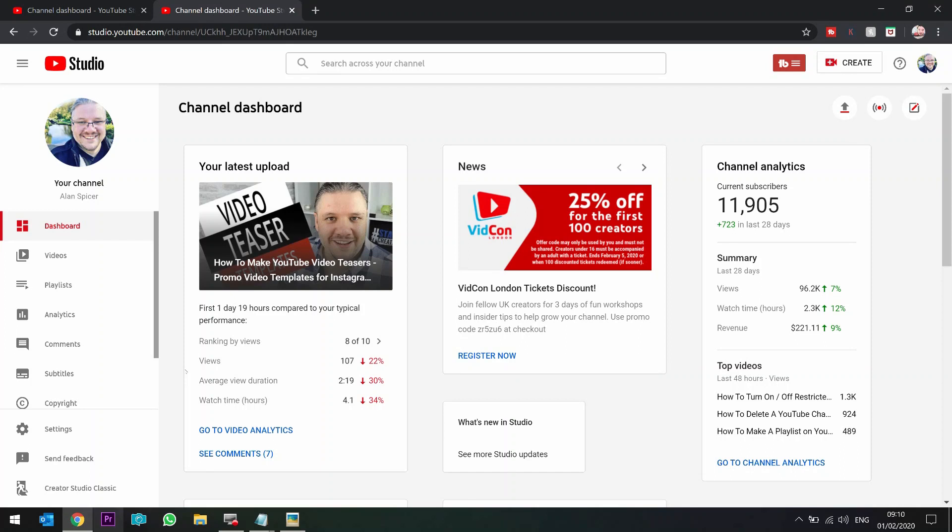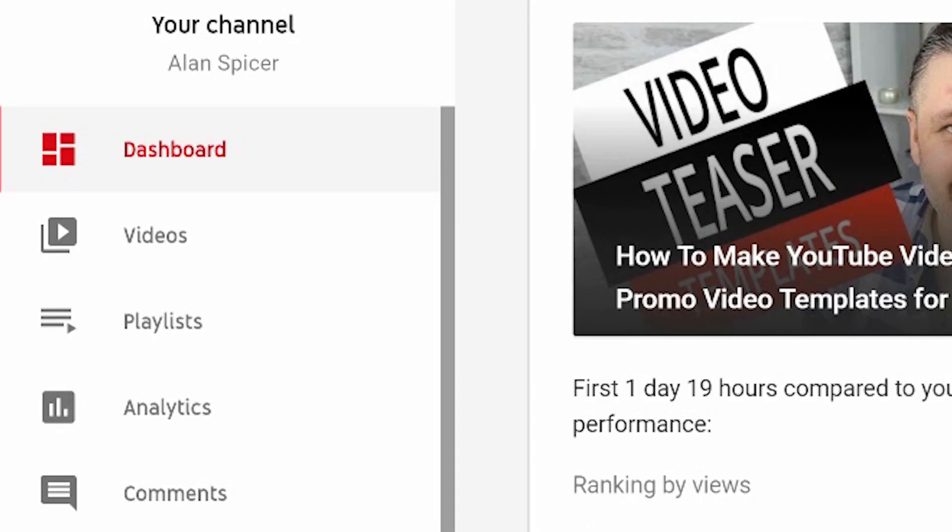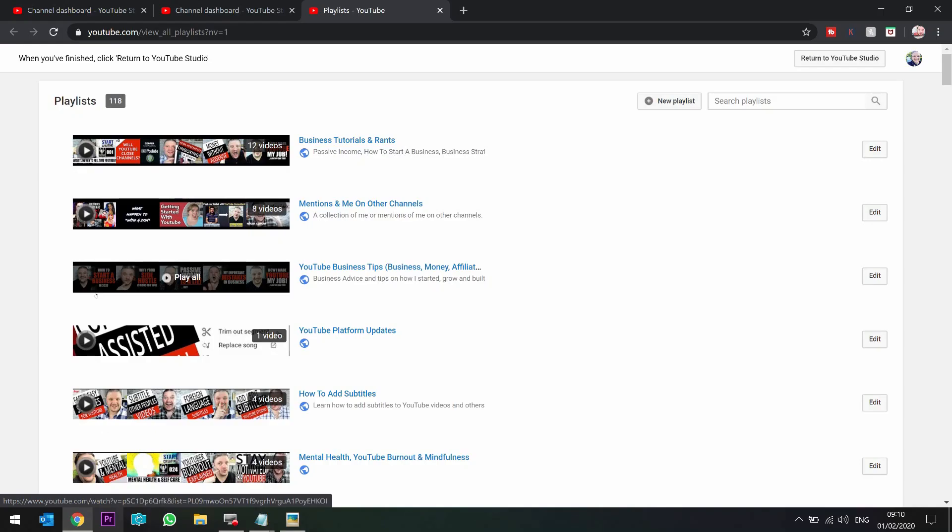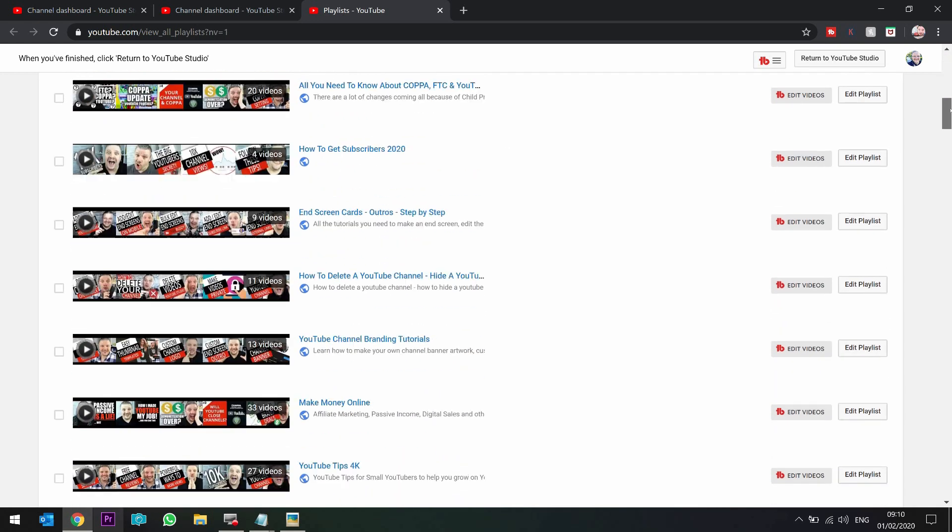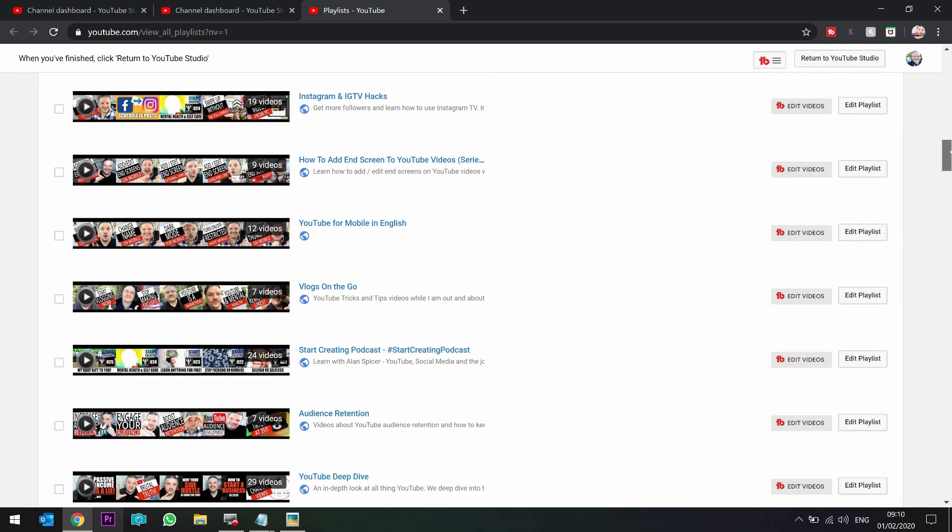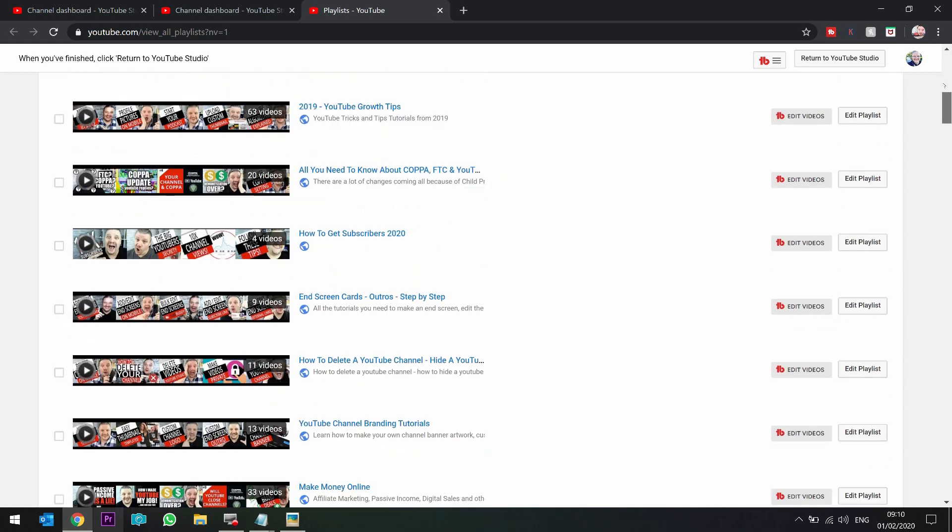Now there's three ways that you can make a playlist in the new YouTube studio. First of all, go to playlists on the left hand side. This will currently dump you into a new screen where it lists all of your existing playlists, very much similar to the style that the classic dashboard used to have. So you can see all of them here. I've got a fair few.